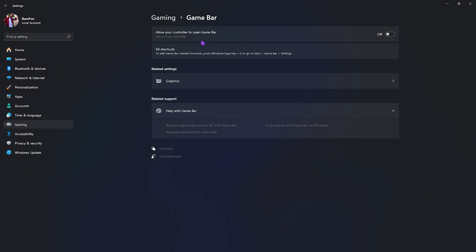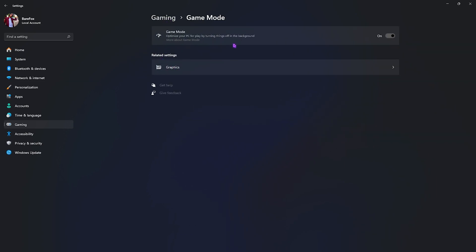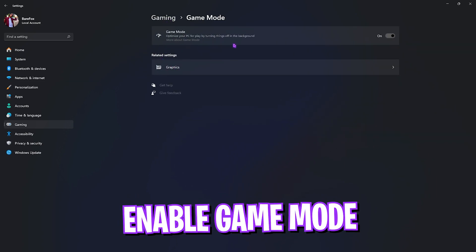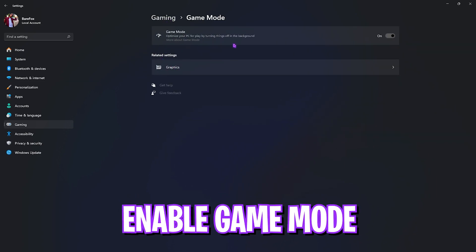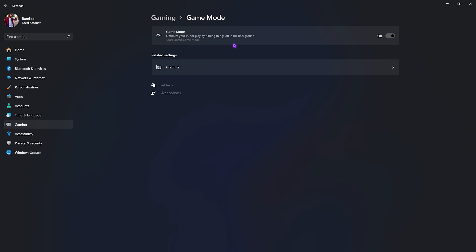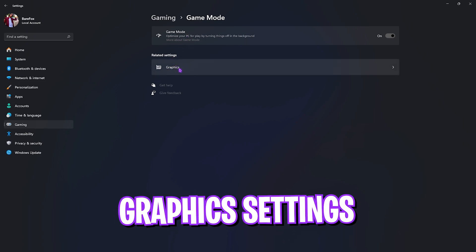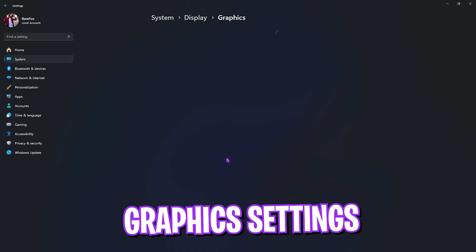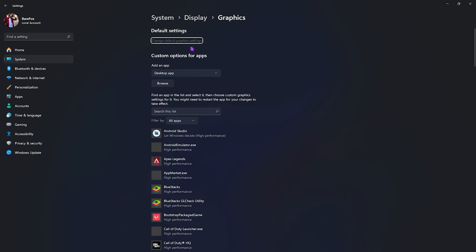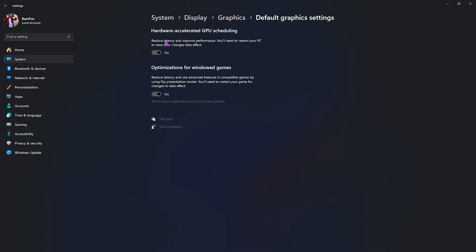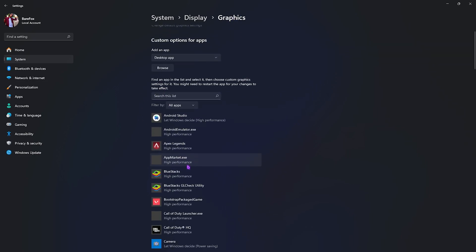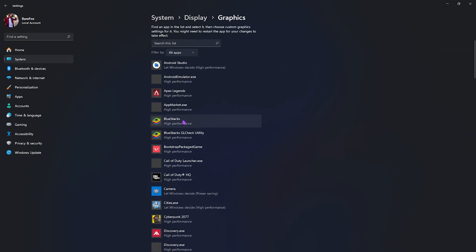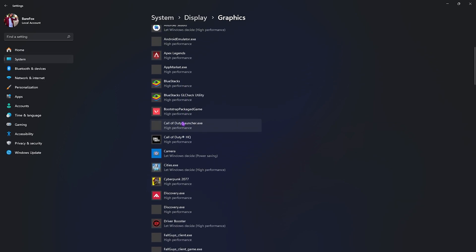Go back to Gaming, go to Game Mode, and turn this on. It will optimize your PC by turning things off in the background for better performance. Beneath that you'll find Graphics Settings. Open it up and find the option called Change Default Graphics Settings. In here you'll find hardware accelerated GPU scheduling - enable this thing. It will utilize your GPU more than your CPU for rendering. Also enable optimizations for windowed games to reduce input latency.